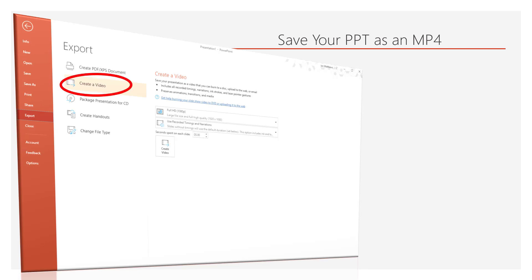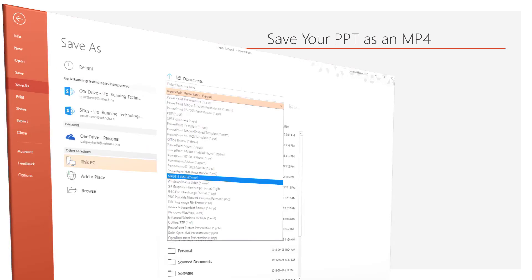Then you can fiddle with the settings here—they're not very challenging, you can figure out what's what. But Full HD is probably what you want, and just click Create Video.